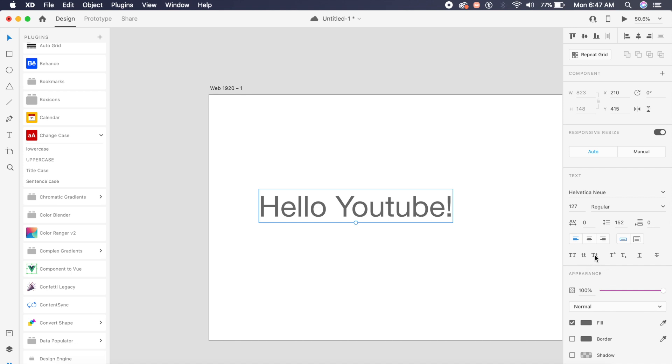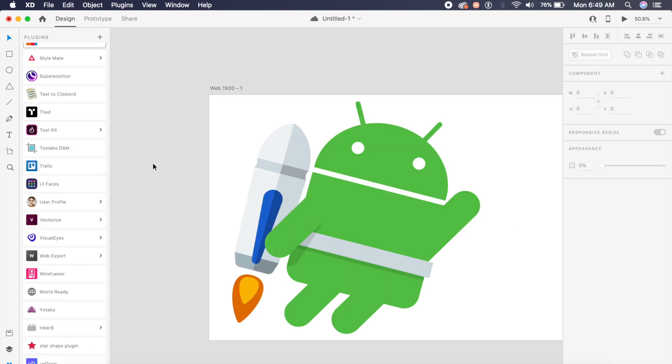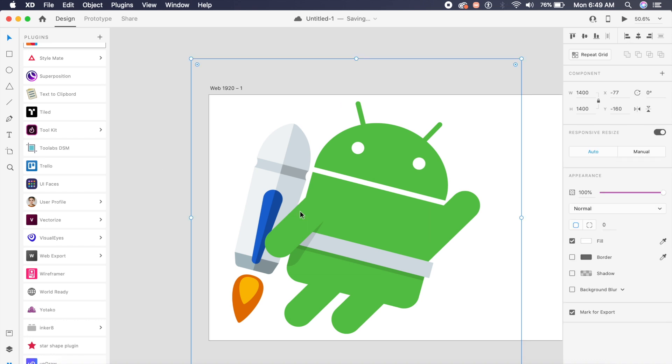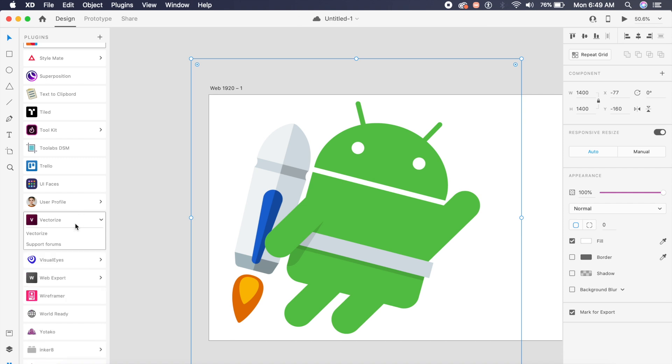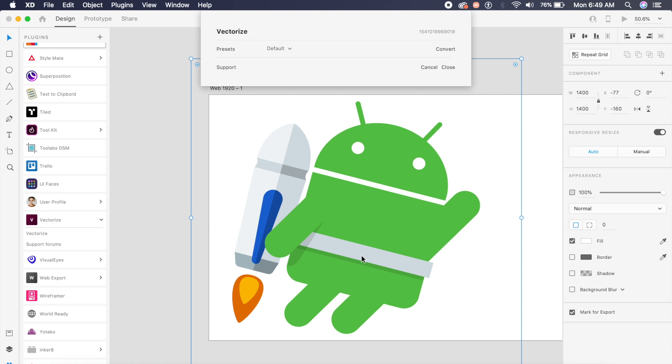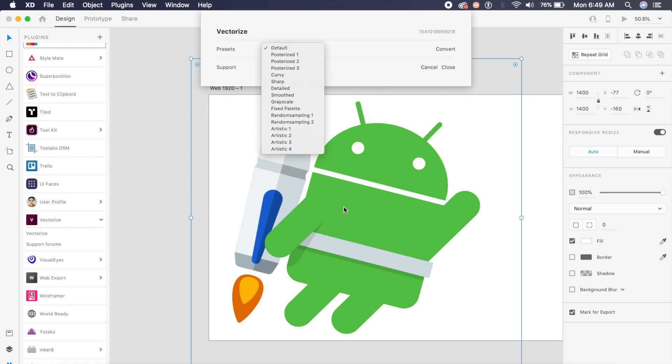This next plugin I've already featured in one of my older videos, but I'm very happy about it. It's called Vectorize, and it allows you to convert any image, JPG, PNG, or any other image into a vector or SVG, which allows you to then edit it further. For example, for this little Android here, I can just say detailed and I'll just say convert.